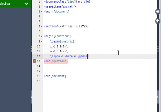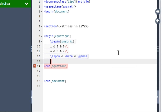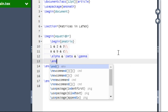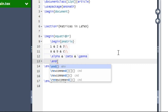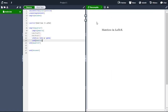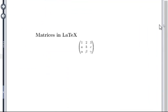Now we need to close the pmatrix by typing backslash end within curly braces pmatrix. Recompile the document. This will give you the required matrix having the first row as 1 2 3, the second row as A B C, and the third row as alpha beta gamma.